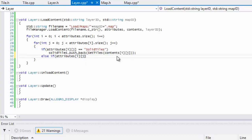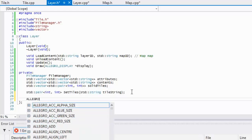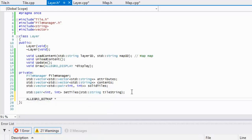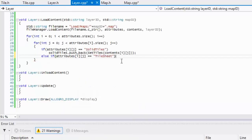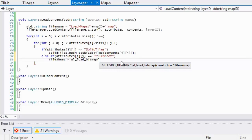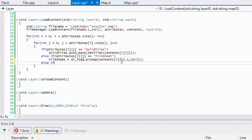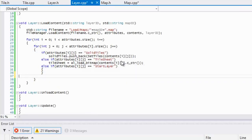Next, else if attributes[i][j] equals tile sheet, we go to layer.h and declare an Allegro bitmap pointer for our tile sheet. We set tile_sheet equal to al_load_bitmap(contents[i][j].c_str()) to load it.